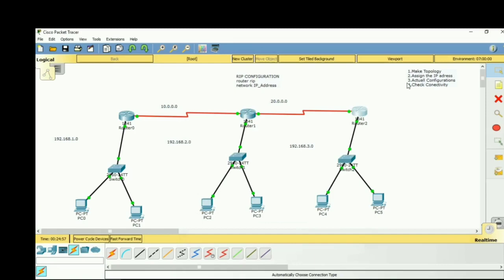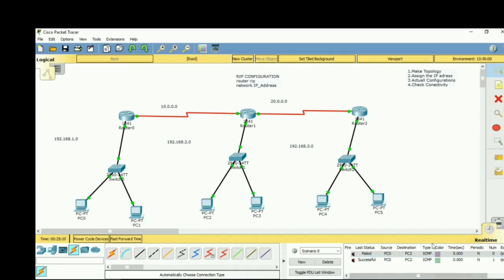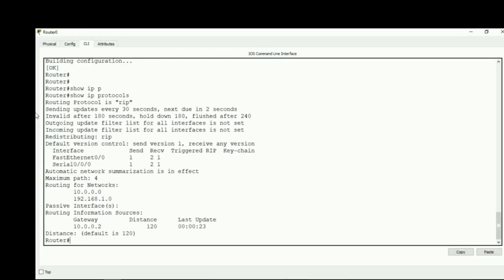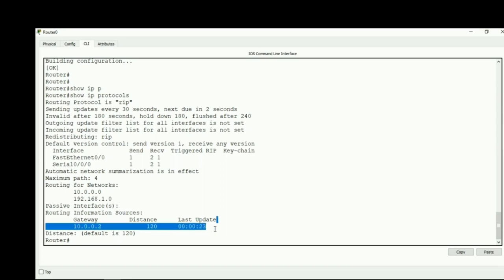Now we check connectivity by sending a packet — and we can see it is communicating successfully. To verify, use the command show ip protocols. This shows: IP protocol is RIP, update time is 30 seconds, routing for networks 10.0.0.0 and 192.168.1.0, routing information source with next hop 10.0.0.0, administrative distance 120, and last update 23 seconds ago. That's it for this video — thank you guys!